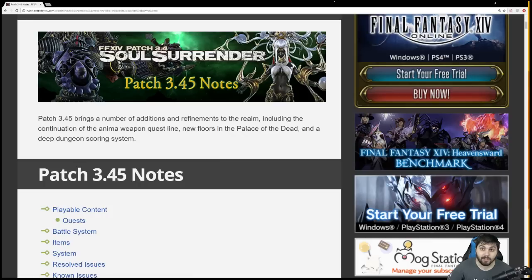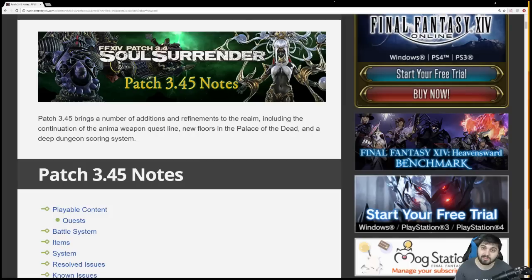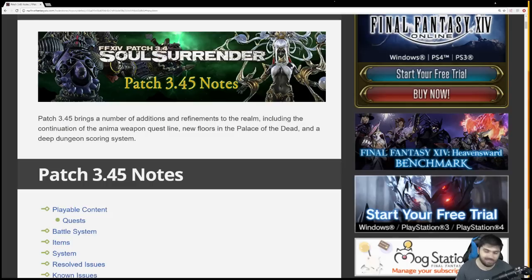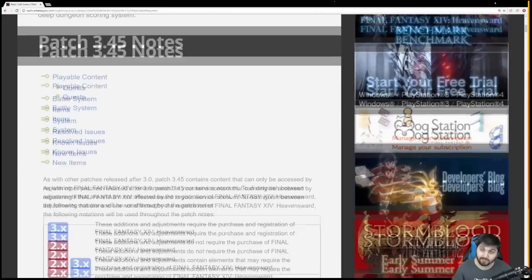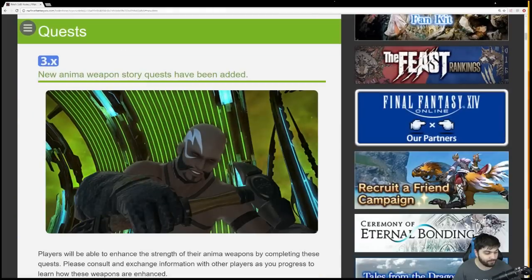Hello everyone, Mr. Happy here and welcome to my patch overview for patch 3.45. This is a minor patch being added between patch 3.4 and 3.5. We're going to be going over some of the additions to Palace of the Dead, the new anima weapon quest, as well as a few other little changes. It's pretty late for me and I got an early stream tomorrow, so let's get right into it.